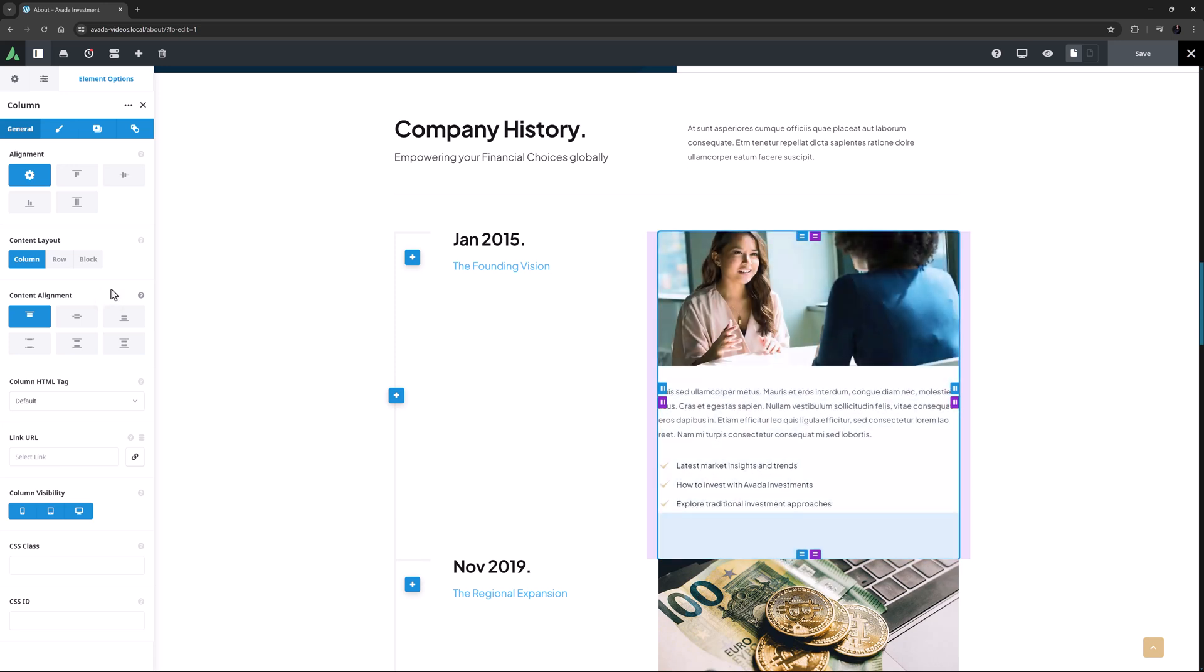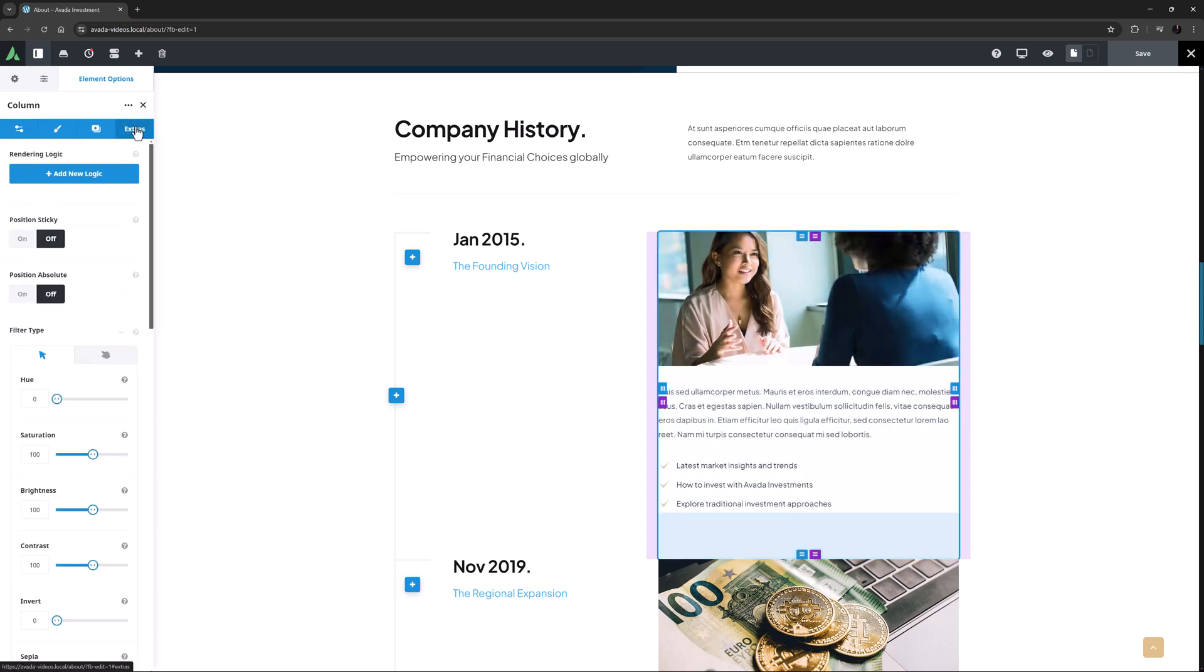This last column is 55% wide and is not sticky, thereby creating the structure of the timeline. There is an image, a text block, and a checklist in the last column, but obviously you could have anything you want in that section.